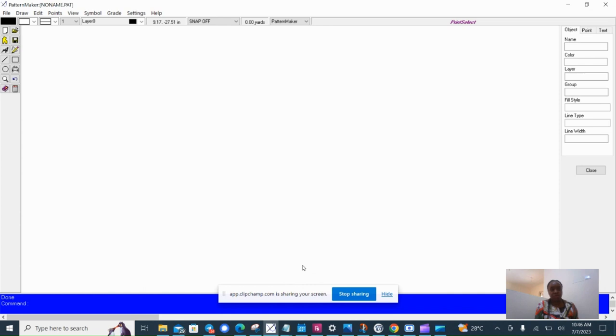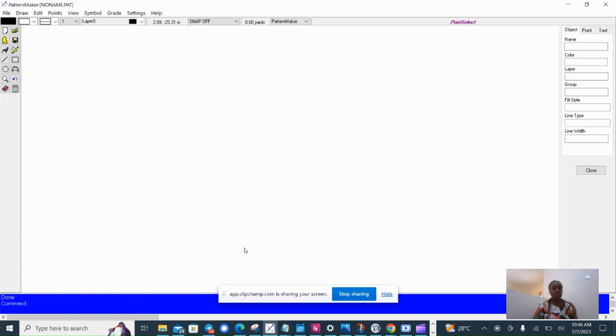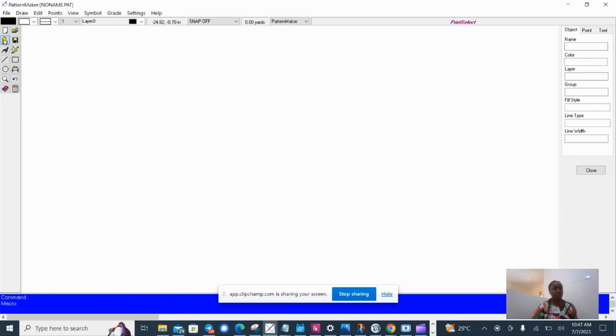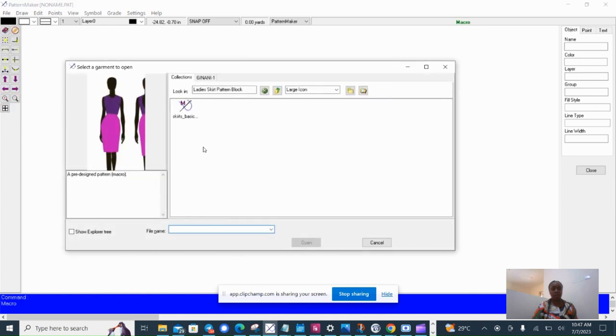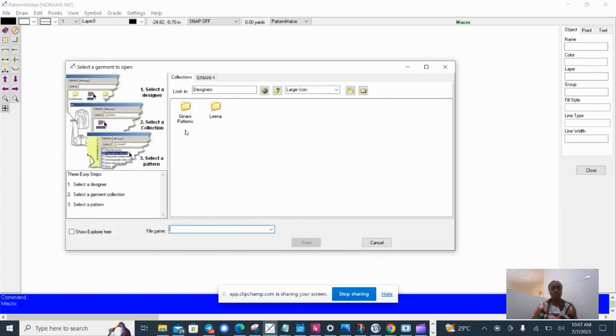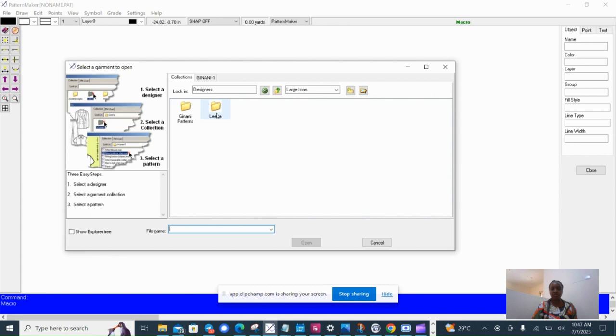When you open Pattern Maker, you will see the macro icon. It's going to open your macro folder. So I'm going to open a macro now to take me to the macro folder, and there you have designer folders. I have Jinani Patterns, and I have Lena. Lena was one of our best designers and she left a legacy of amazing pattern-making work and macros.